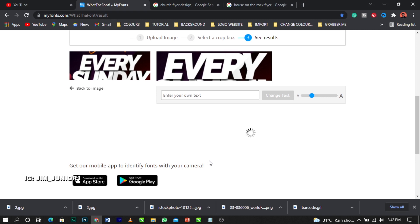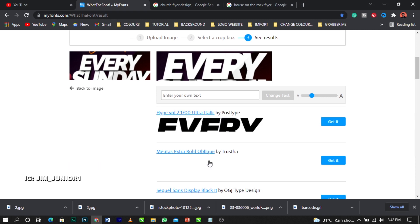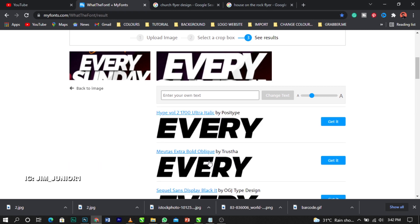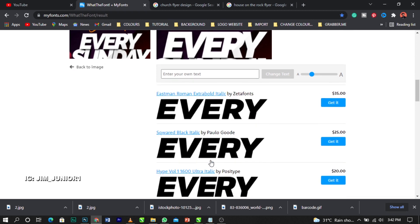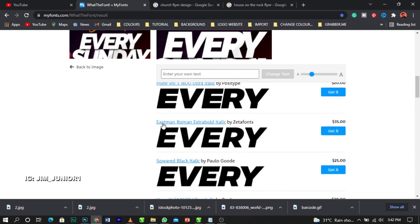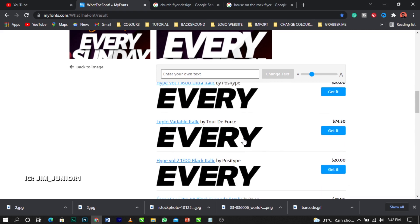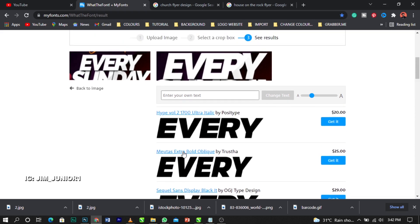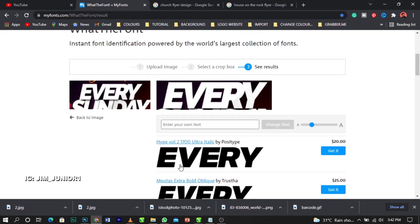Mostly the fonts on MyFonts are not free, but I'll teach you how to get them. And boom - as you can see, we have different font matches here. This is the font we were searching for, and these are the names listed. You can select any one of these that matches closely what you're looking for.